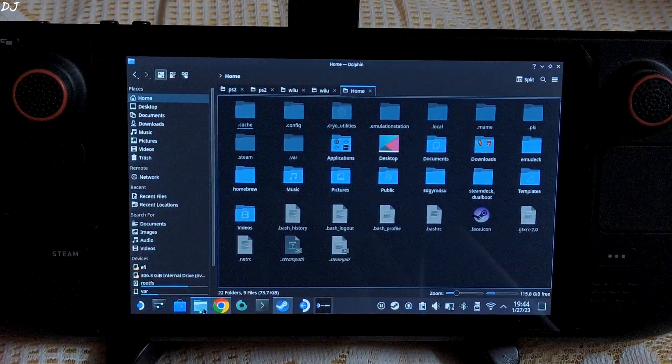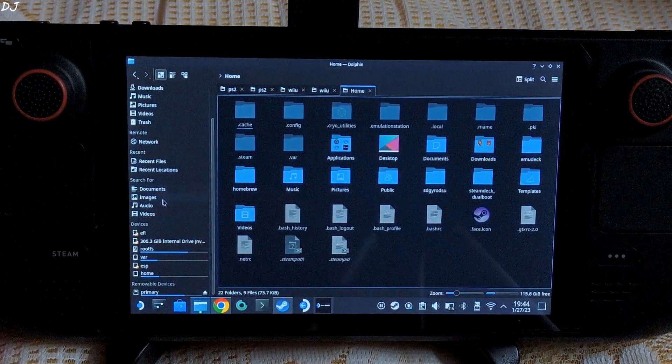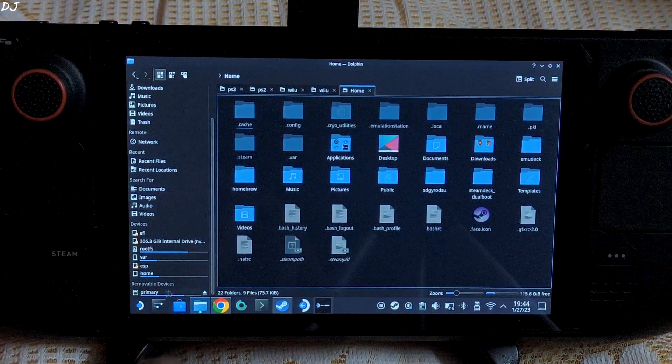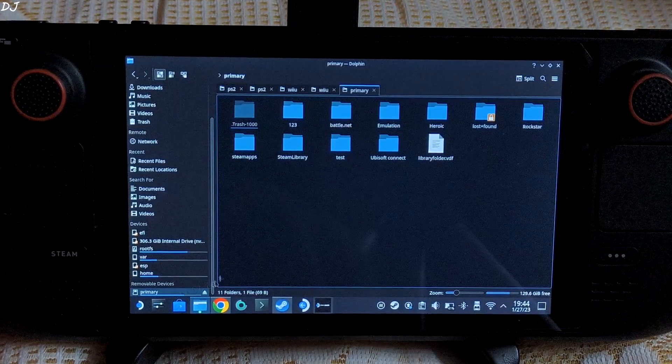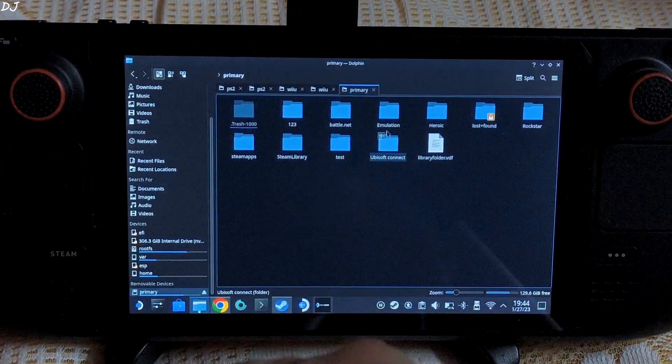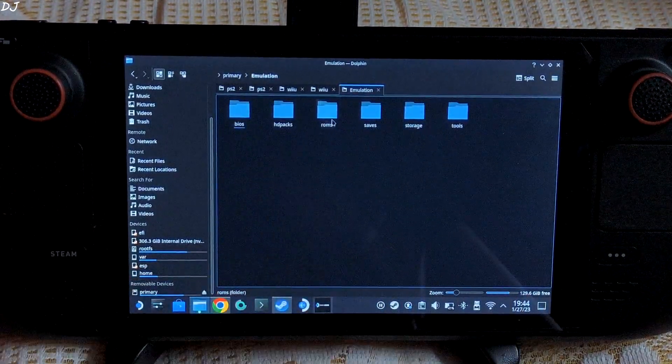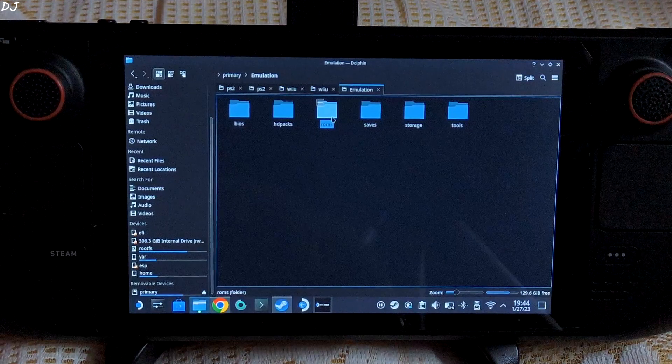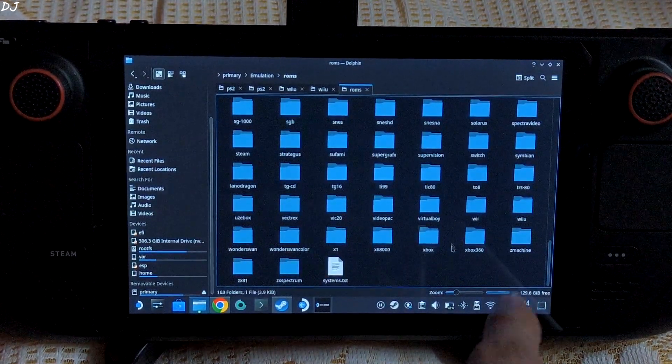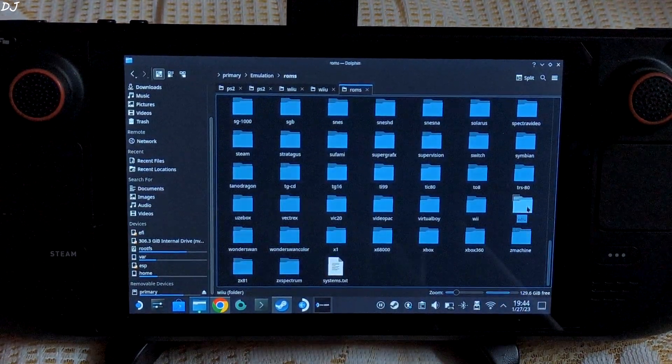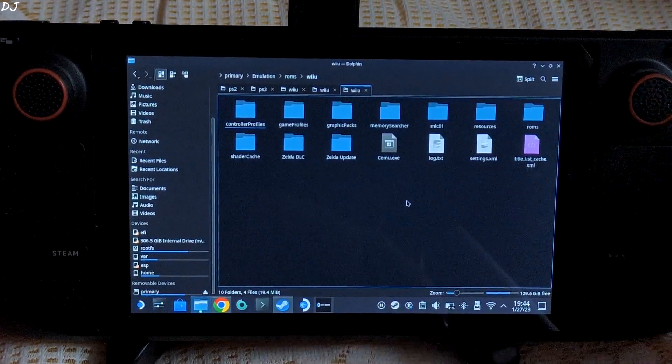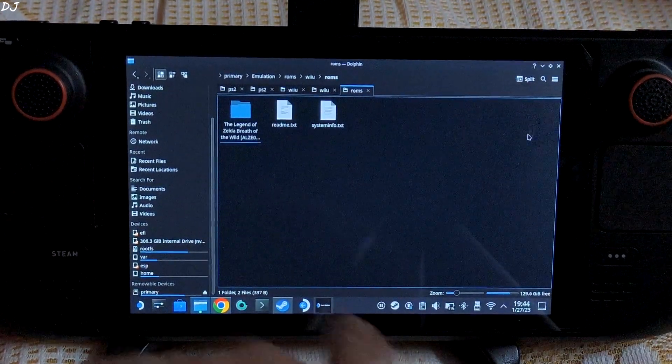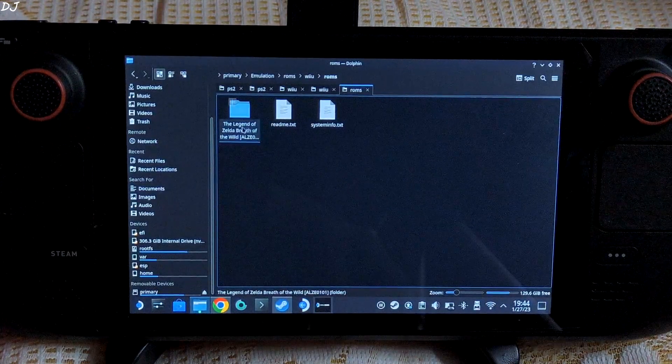Just open Dolphin File Explorer. Under removable devices, click on the primary section - it's your SD card directory. Here go to Emulation, open ROMs folder, look for Wii U folder, there it is. Then just open the ROMs folder here. There's the game ROM for Zelda.